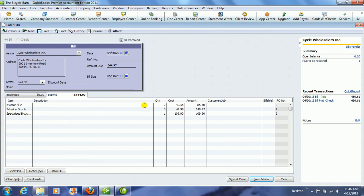So when we are ready to enter that bill, we will click Save and Close and just make sure that all the information is correct.